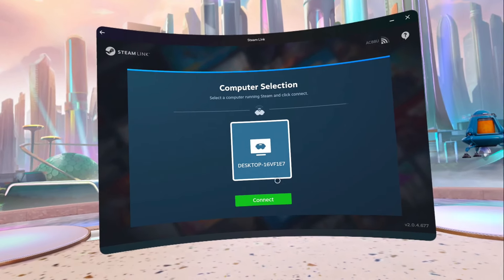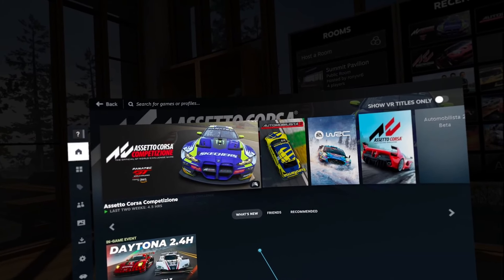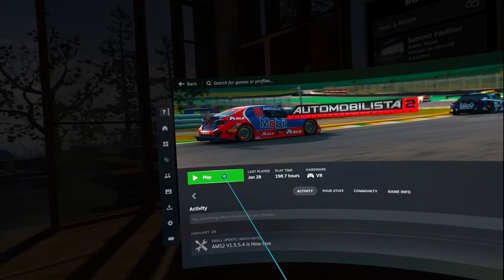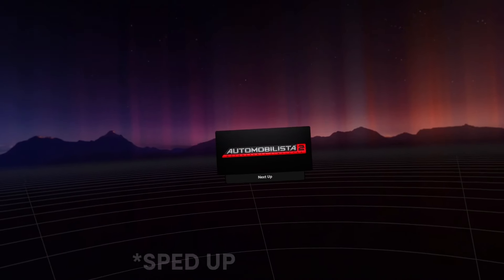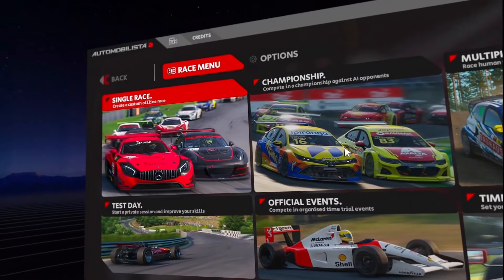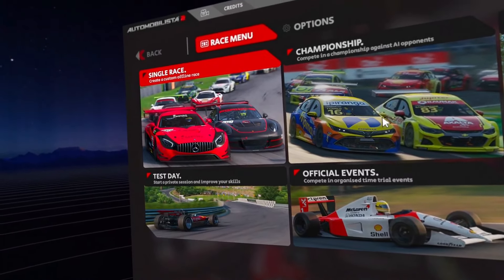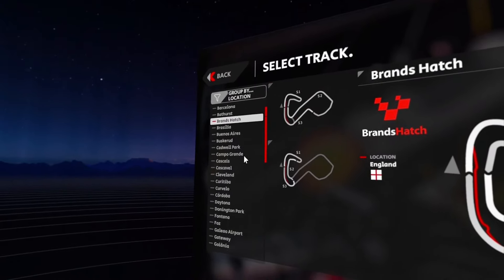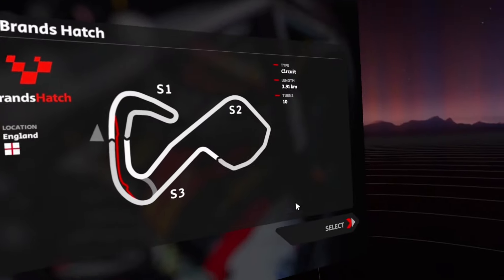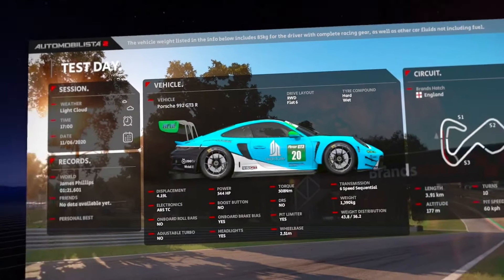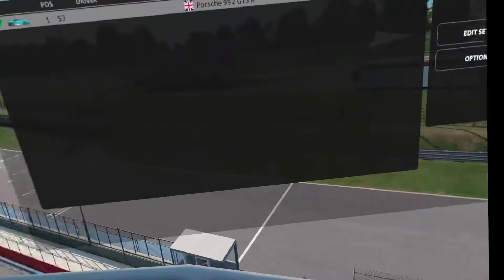Within a few seconds it should find the desktop running Steam. Click Connect, allow permissions, and there we are — we're in Steam Home. We'll click on Automobilista 2, click Launch and then Play, and within a few seconds we're inside AMS2 where we can choose a time trial, multiplayer, single race or test day. We'll pick Test Day, keep Brands Hatch selected, choose the 911, press Start, and here we are at the track driving the 911 as we pull out of the pits.